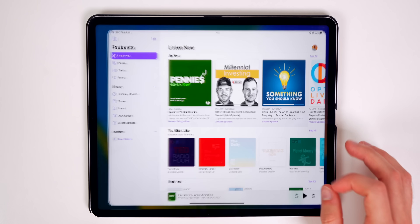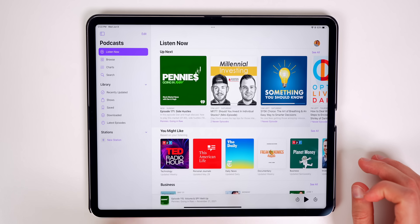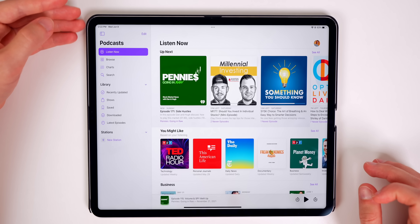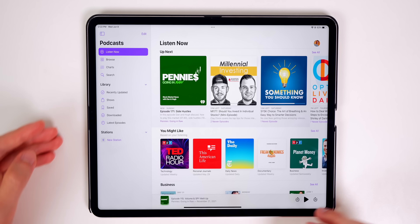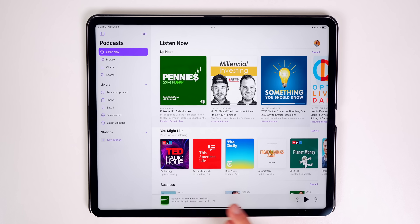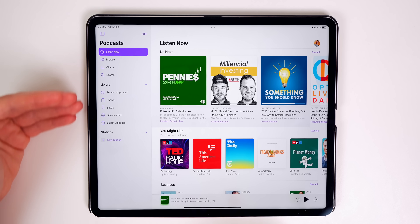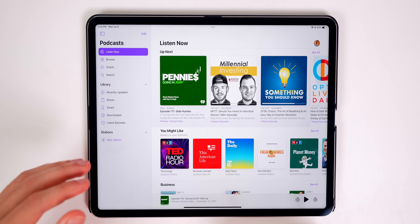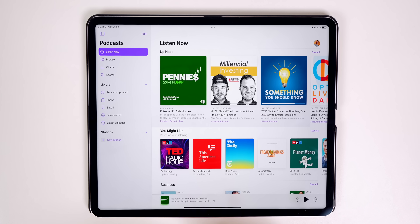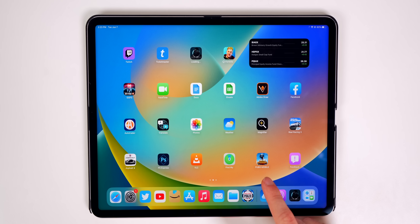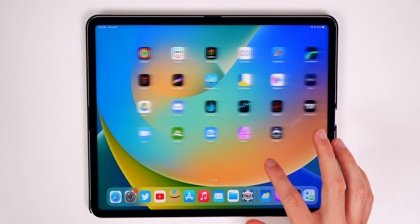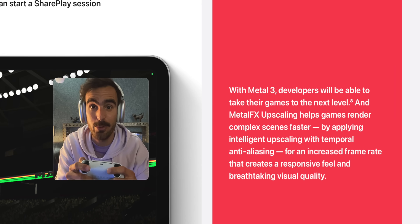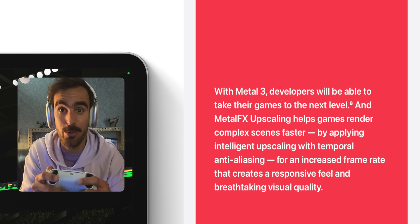The Podcasts application also gets a brand new sidebar. The bottom navigation menus are gone, replaced by a sidebar on the left, making the whole app look much better and more like macOS.